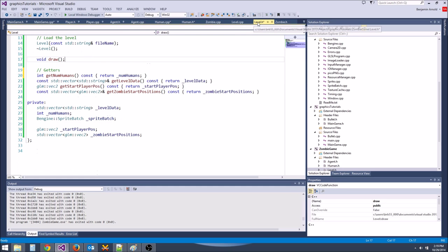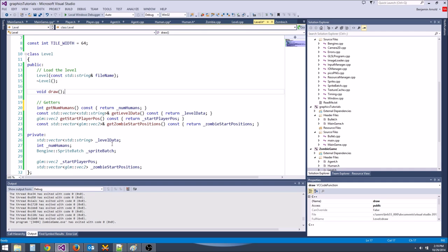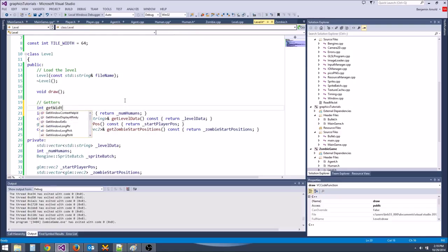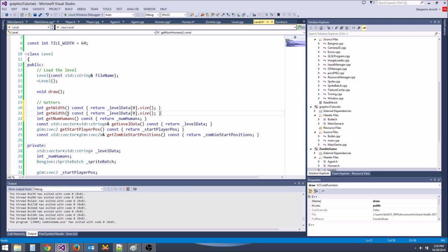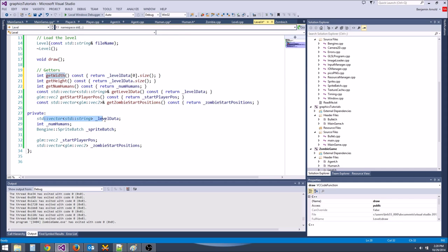We're going to assume it's a square level. Let's write getters: int getWidth() const { return levelData[0].size(); } and int getHeight() const { return levelData.size(); }. Remember, this is a vector of strings — levelData[0] gives x width, levelData.size() gives y height.